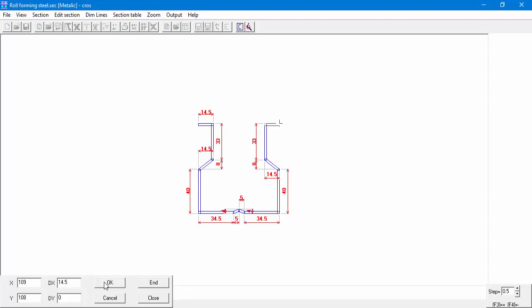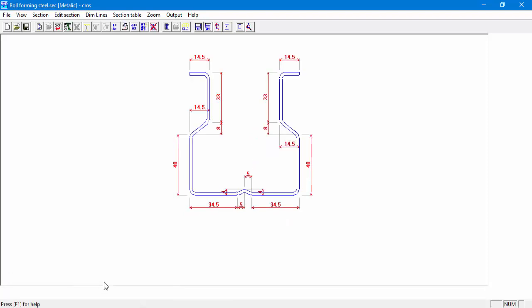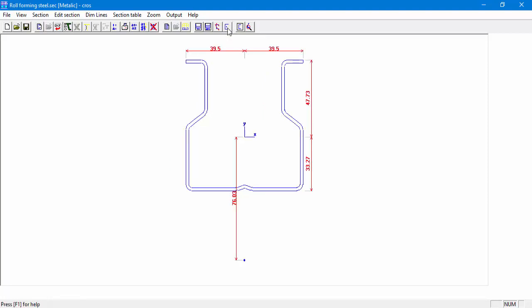Double-click on the Enter key will end the circle and end our section definition. We can see and review the line section we defined. We can display the section properties, for example, the center of gravity and the shear center of our section.